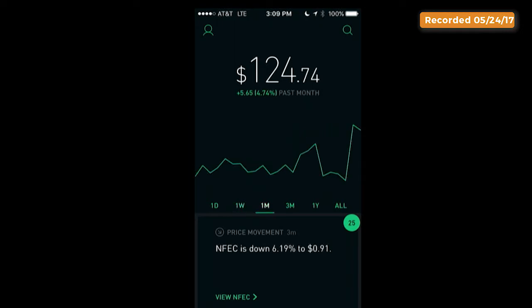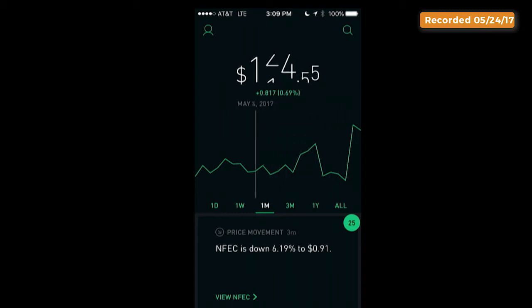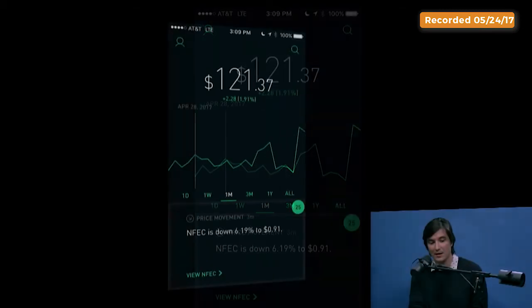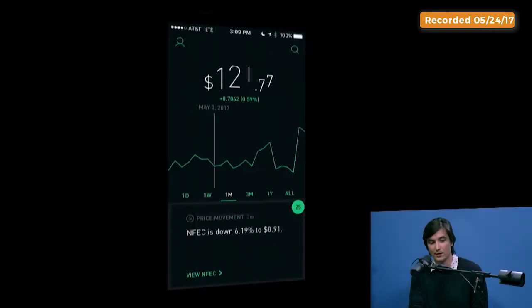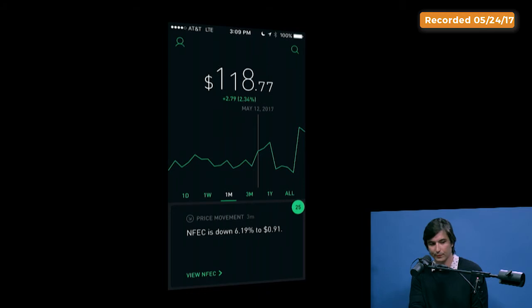You can even scrub with your finger and see your performance at any given point in time in the past. So beautiful.